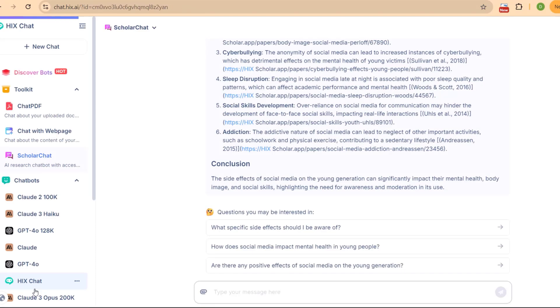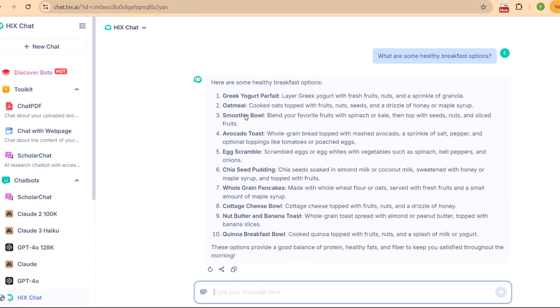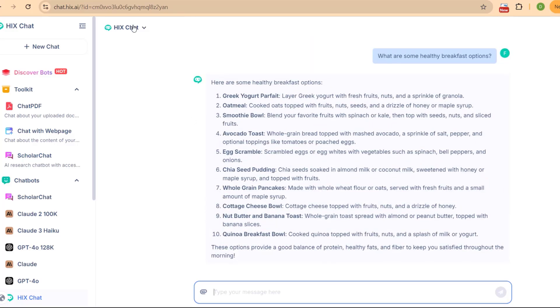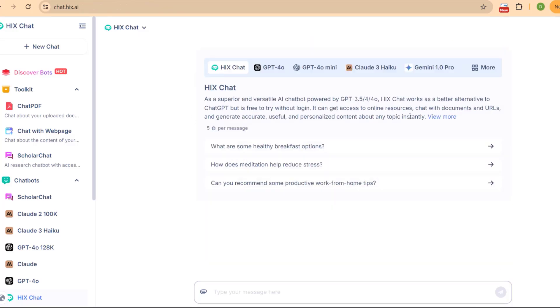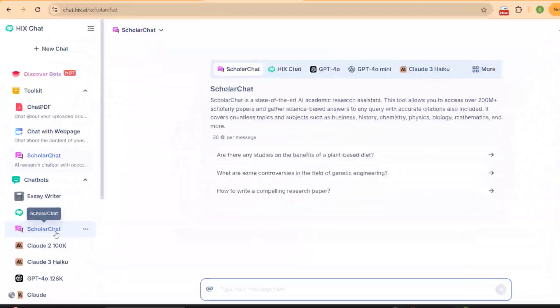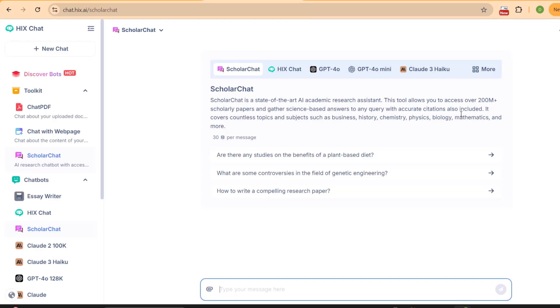You will find another very important tool in this combo, and that is Hicks Chat. You can use Hicks Chat to chat with documents and URLs and generate accurate and useful personal content about topics instantly. Another very important tool available in this combo is Scholar Chat. You can use Scholar Chat for any kind of academic writing. It provides you data from 200 million plus scholarly papers and gathers science-based answers to any query with accurate citations included.